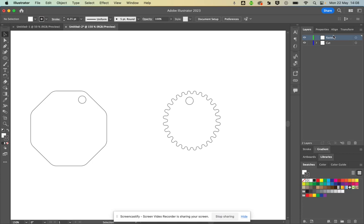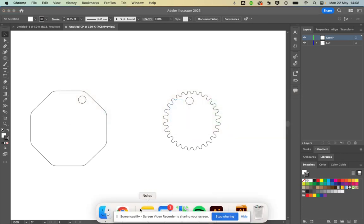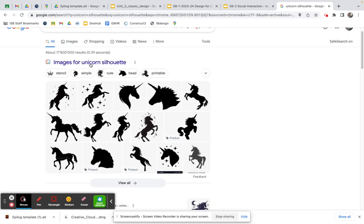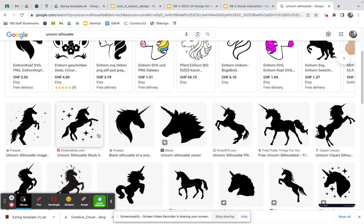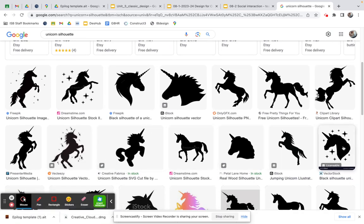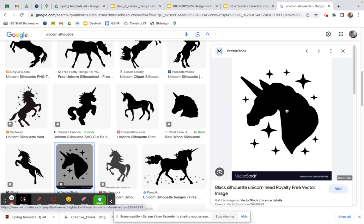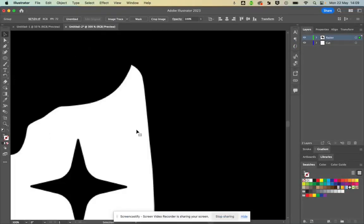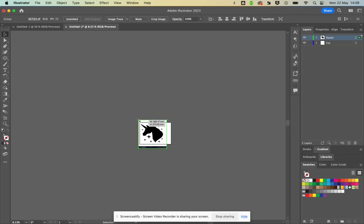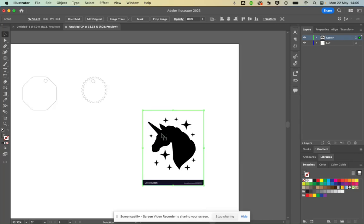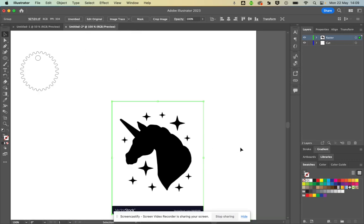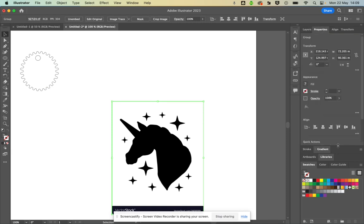I'm going to put a unicorn image on the Raster layer. I'll go to Google Chrome, search for 'unicorn silhouette,' and look through the images for a clean black and white one. I'll right-click and copy the image, then Command+Tab back to Illustrator and Command+V to paste it. You'll notice it pastes in very large — you don't know what size you're getting from the internet. Zooming in, you can see it's made of pixels, so it's just a raster image, and I'll go to Properties to continue.